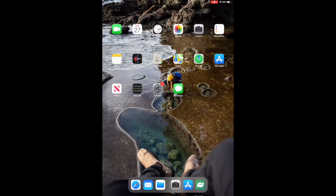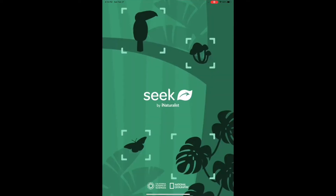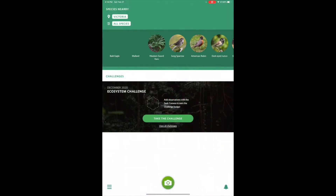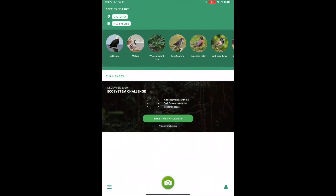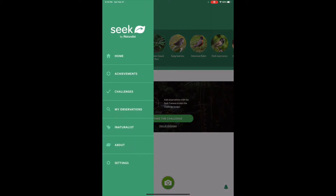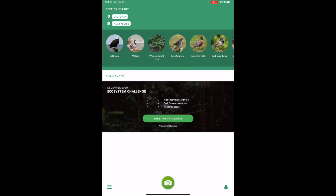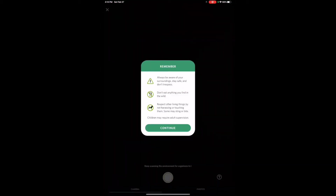The first thing you're going to want to do is open up the Seek app on your phone or tablet. This is the home page. You'll see my location is in the top left and then it has generated some common species little circles there. If you click on them it'll bring up some more information about those animals. The three lines on the bottom left is the menu — we'll explore this a little bit later.